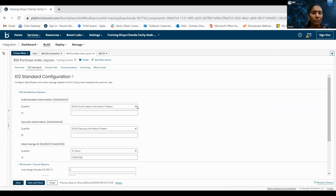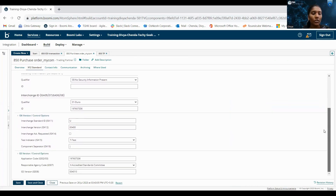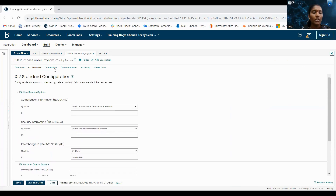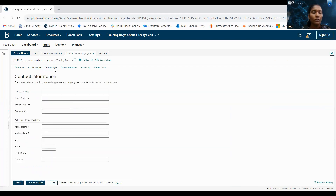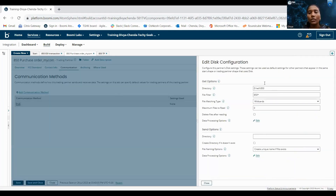Coming to my company configuration. We have to fill all these details: ISA authorization, security, data change ID, control options, and GS control options. After this, in contact info, we can give the contact details. Coming to the communication, I'm using DISC.